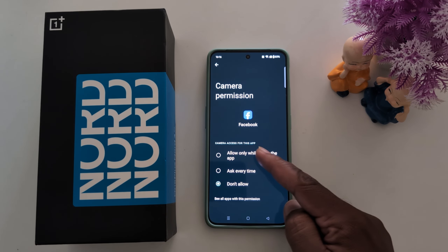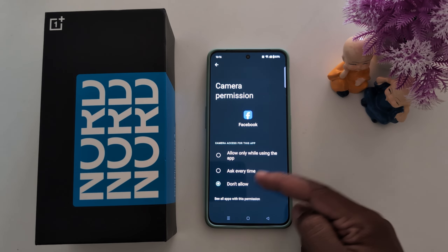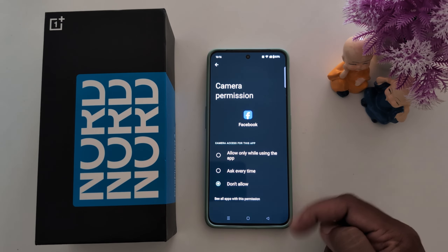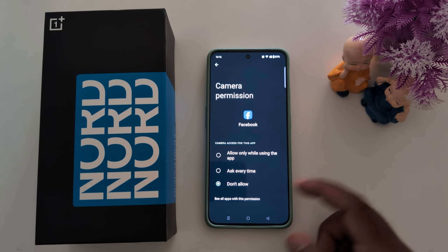Now you can choose the camera access for the Facebook application: allow only while using the app, ask every time, or don't allow.